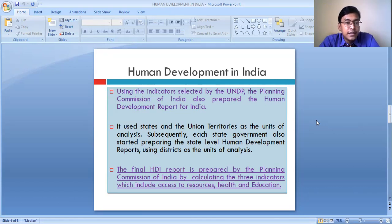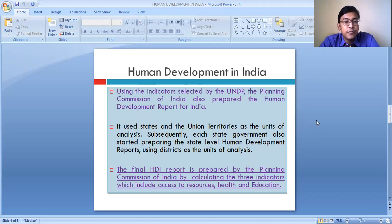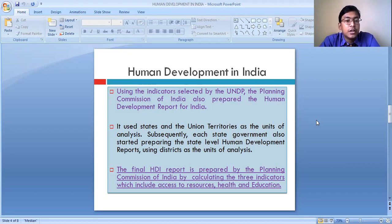Like the UNDP, the Planning Commission of India also prepares the human development report for our country. The same indicators used by UNDP are being used by the Planning Commission to prepare the human development report of our nation, through which rankings are provided and the level of development of different states is measured.